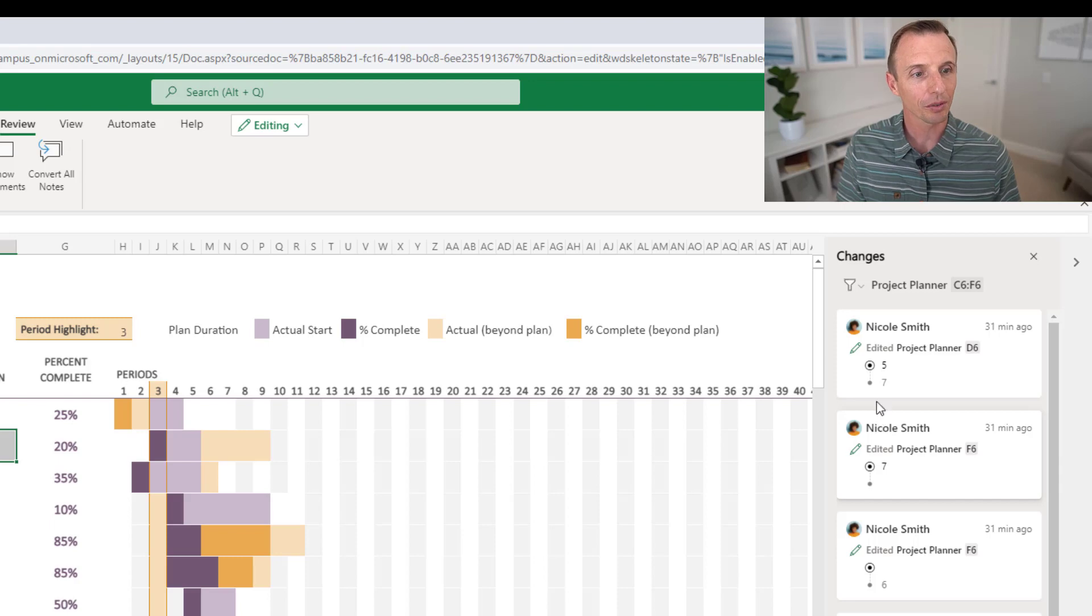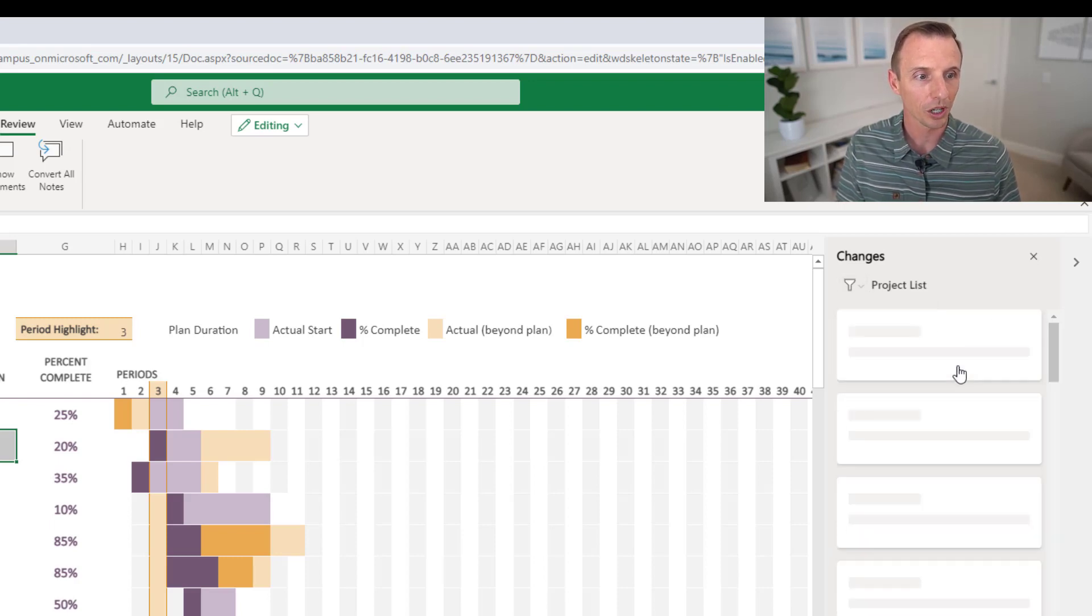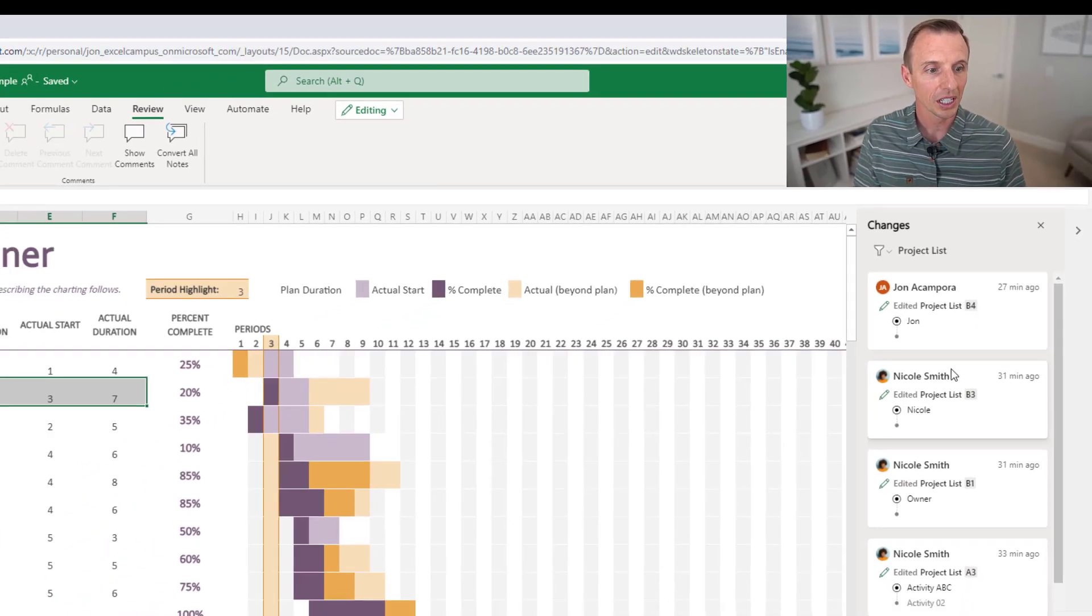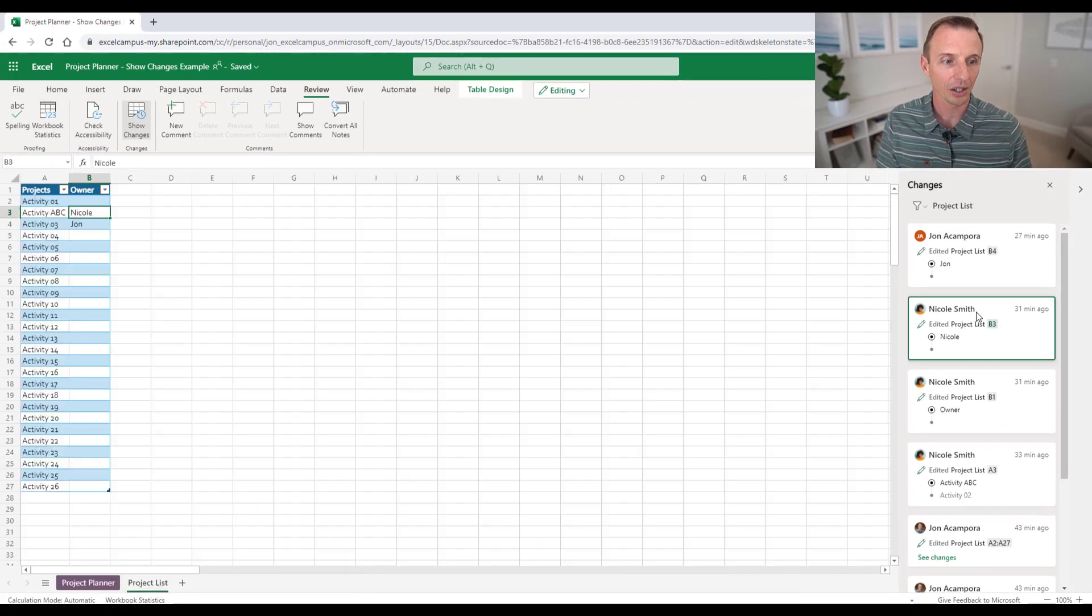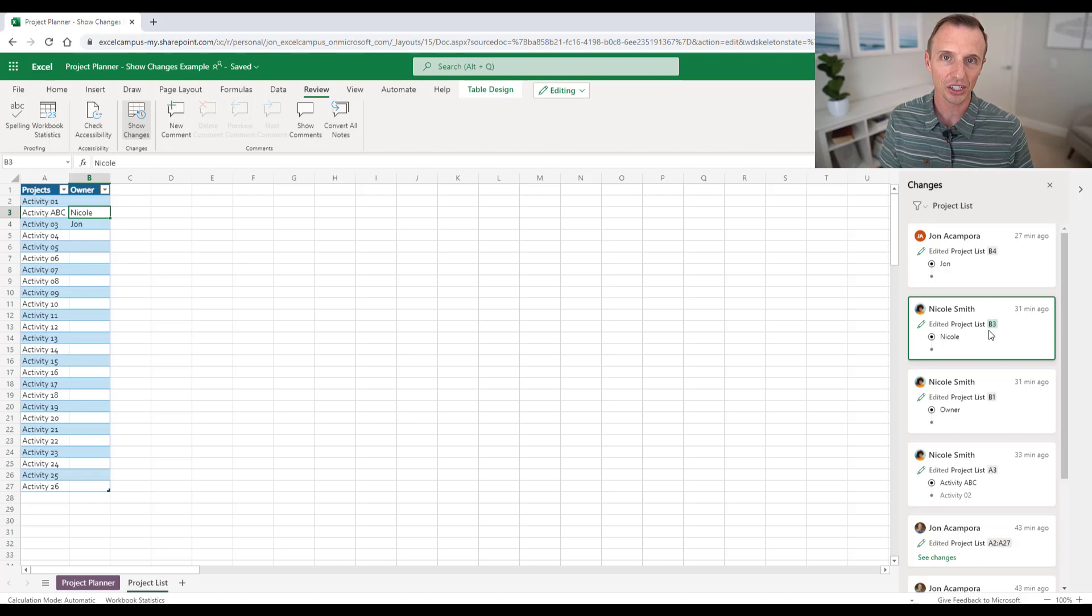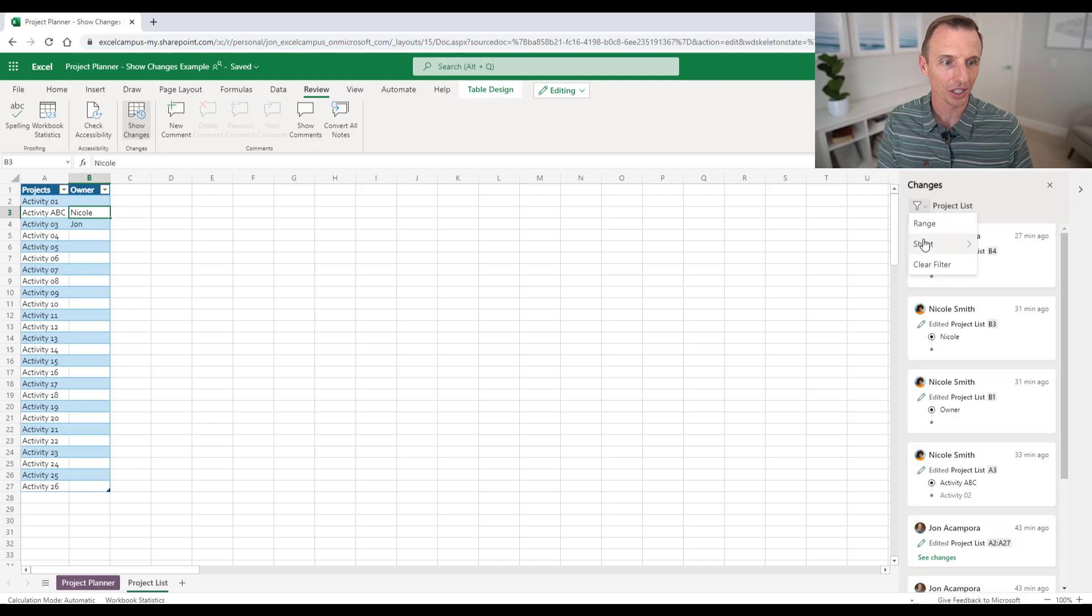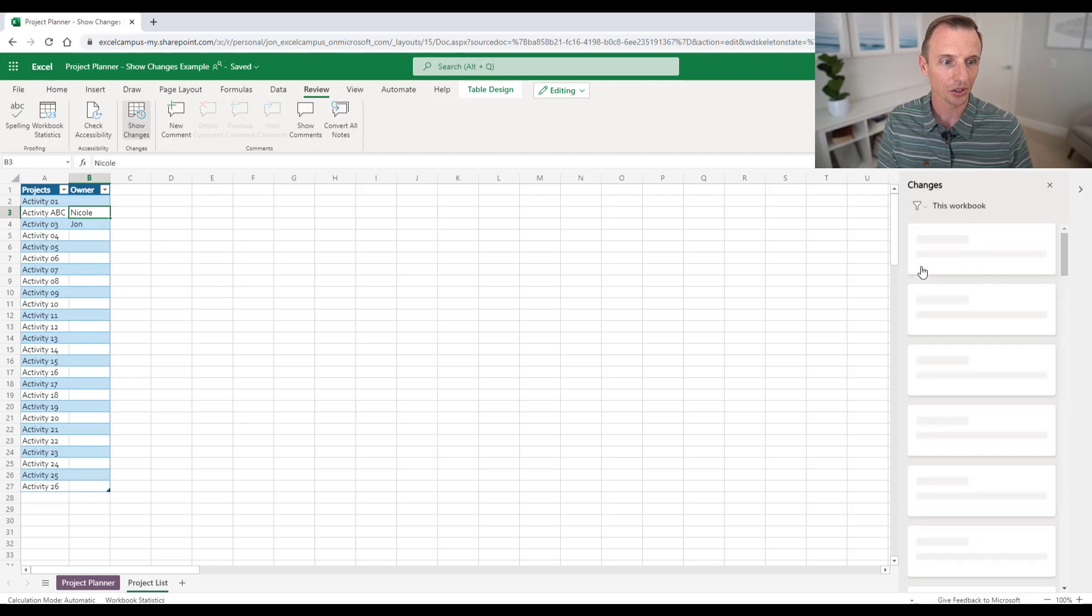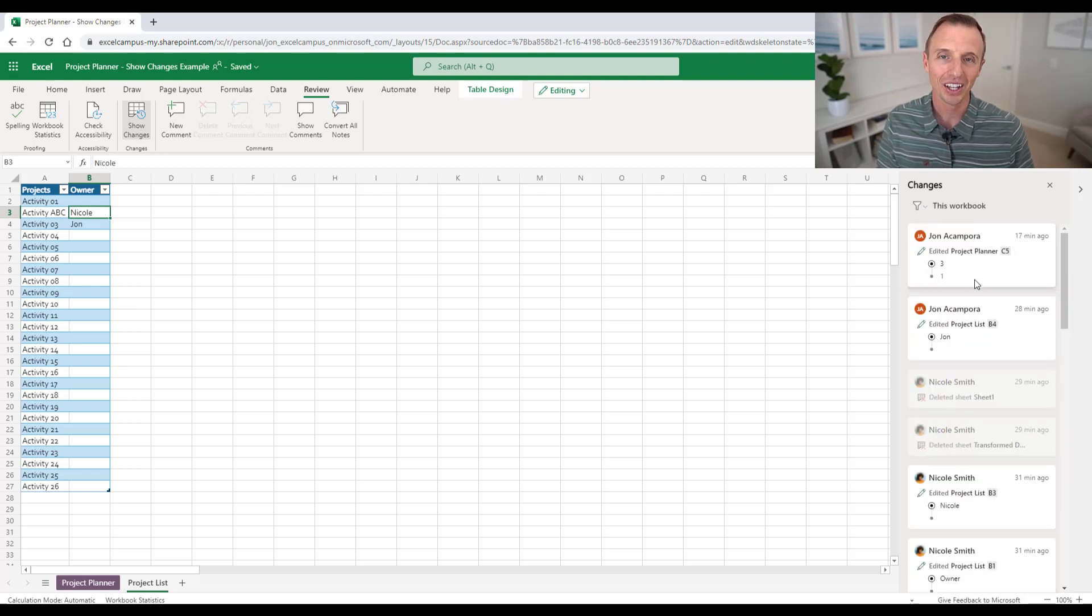You can also do that for a specific sheet by choosing sheet from the dropdown. So I'll just choose project list here. And of course I can select any one of these tiles to jump over to that sheet and select the cell and see the changes that were made on that sheet. And then when you want to see all the changes again, you'll just go here and choose clear filter. And that will show you all of your changes.